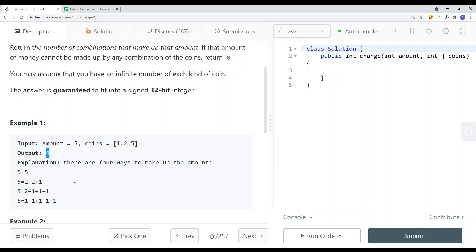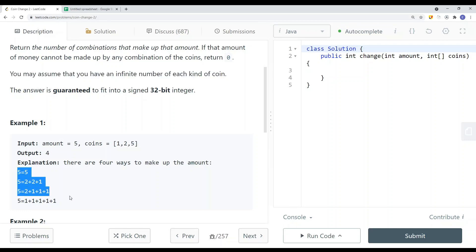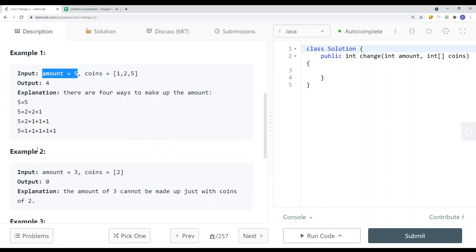Previously I did a video called Coin Change 1, where we can only take each coin once. But in this video we have to assume that we have an infinite number of each kind of coin. We need to return the number of unique ways we can generate the given amount using these coins. If we cannot make up the amount, we return zero.